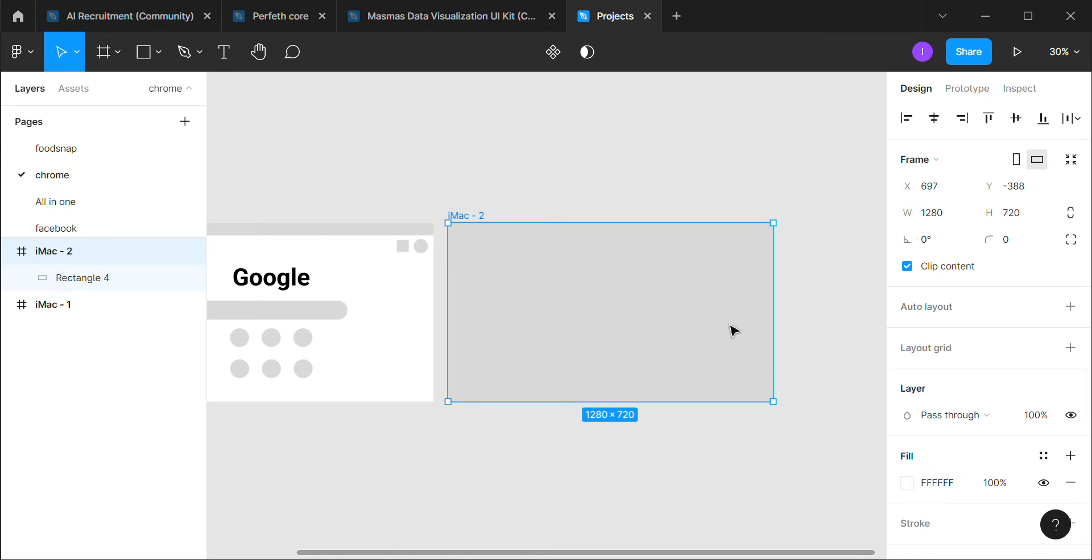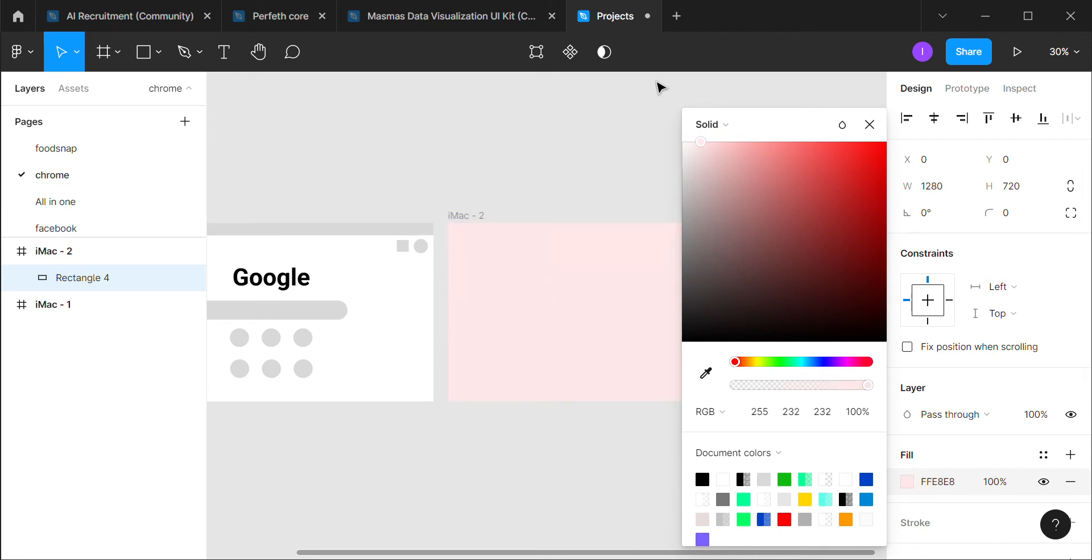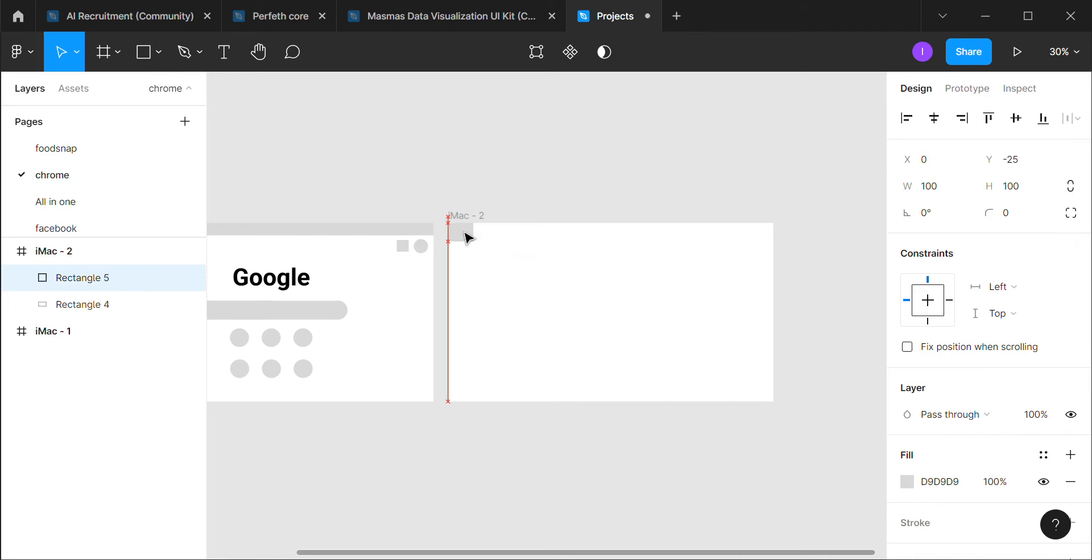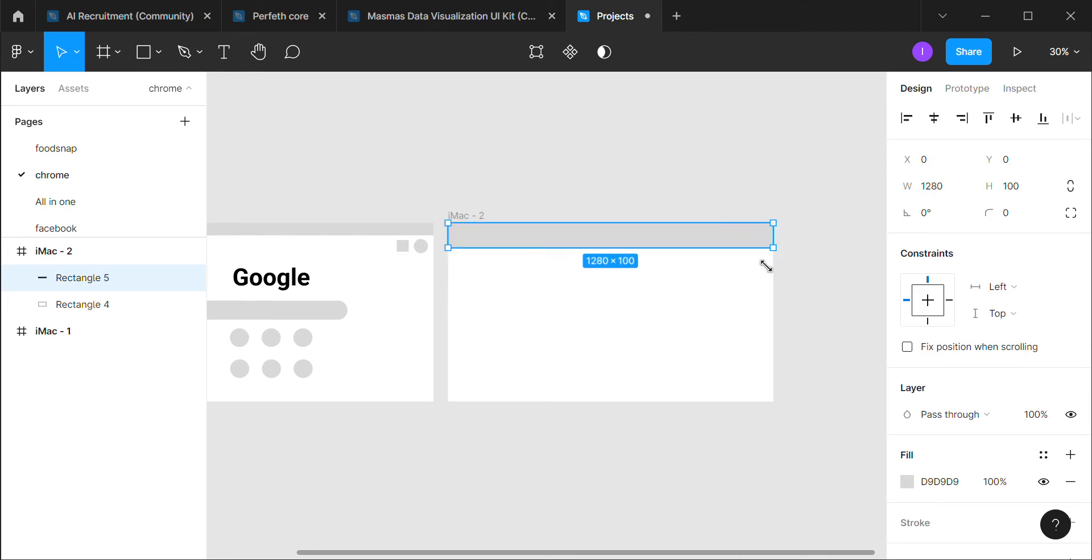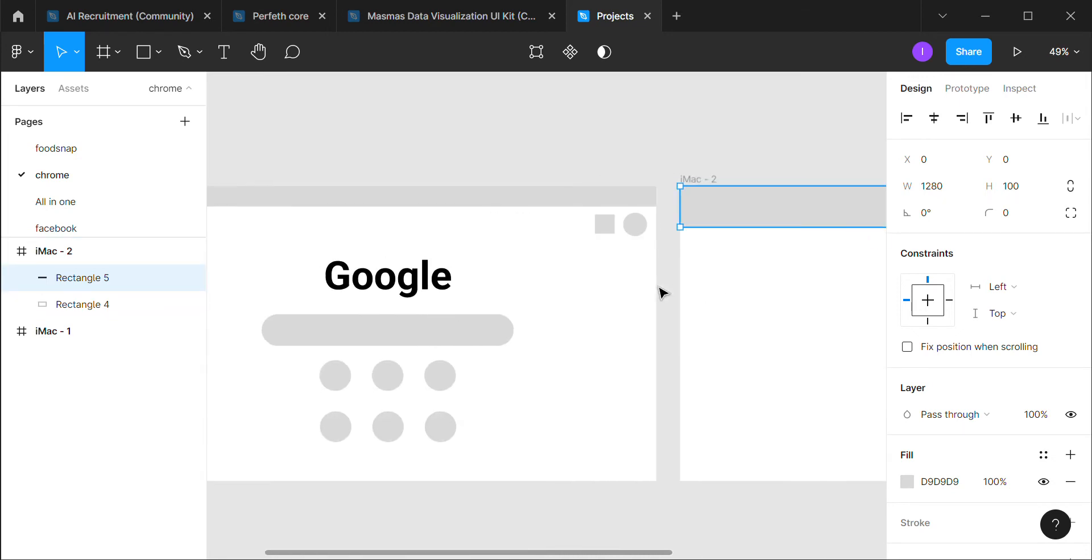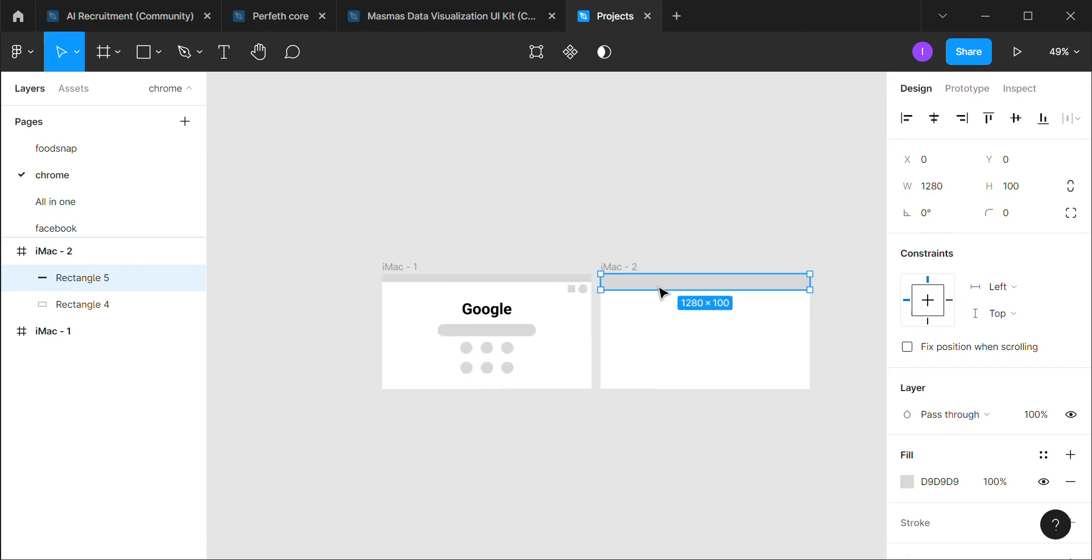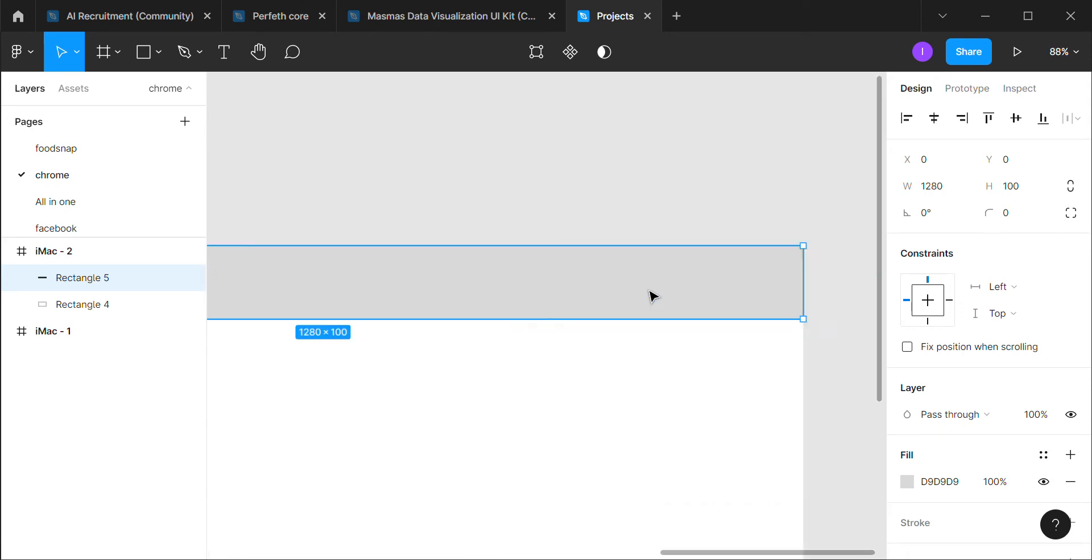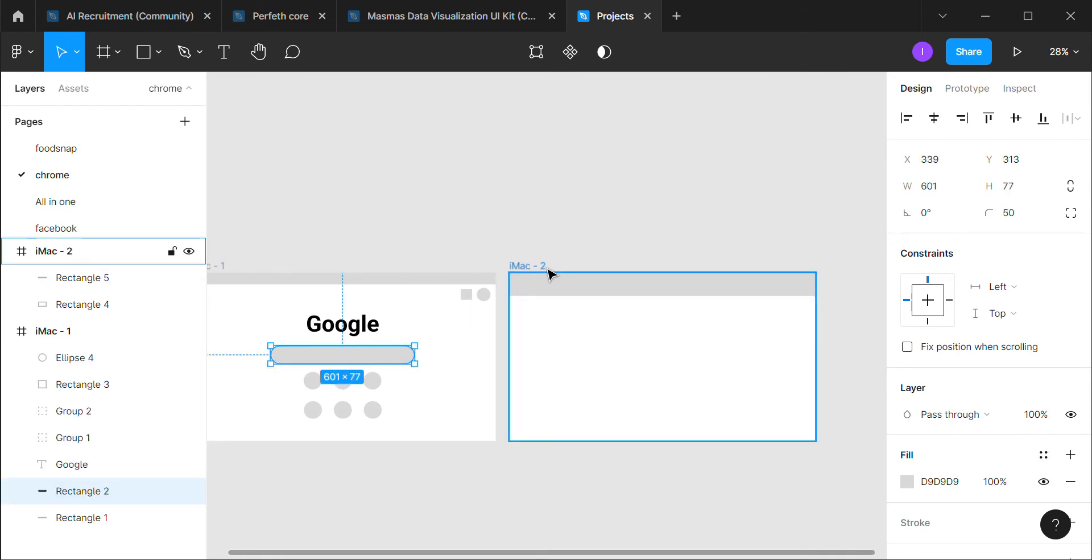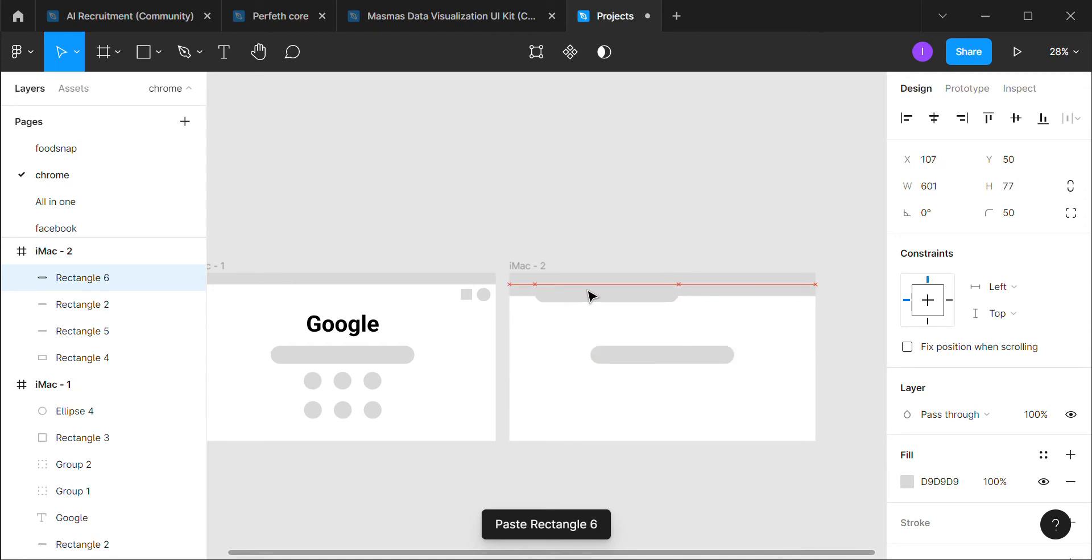We will be changing this color to white, and now we will be adding a navigation bar here. We can copy this, we can copy it again, and then push it towards the upper part.